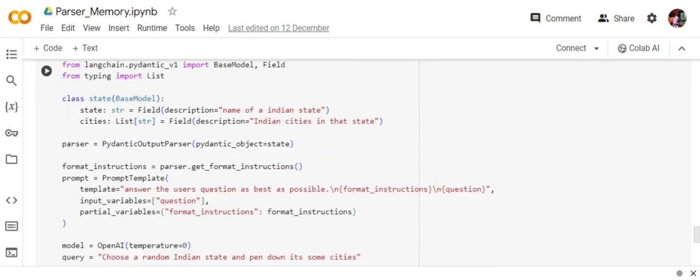Using the Pydantic output parser, I'm passing this particular State class as a parameter to the pydantic_object parameter and creating the parser. Second, we need to get a format instruction for this parser that we'll include in the prompt template. Prompt template I've already explained in previous videos.